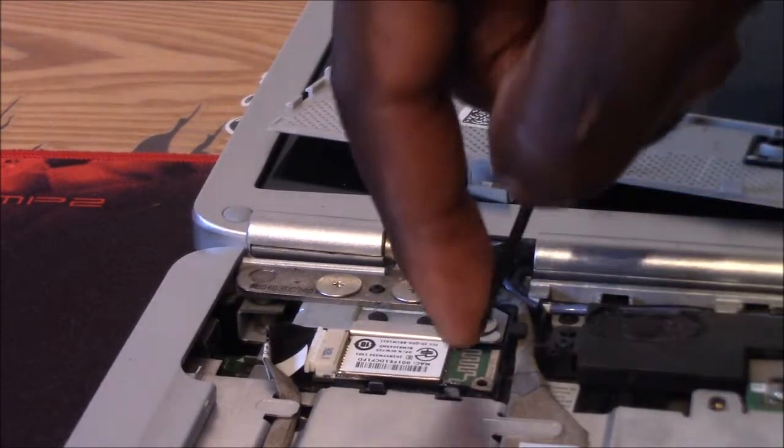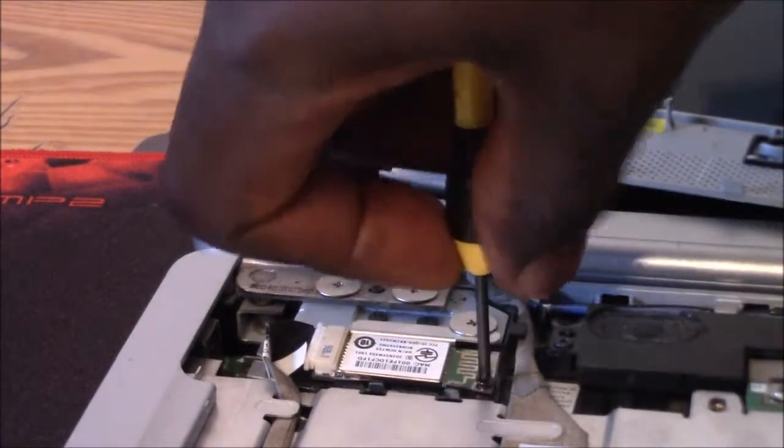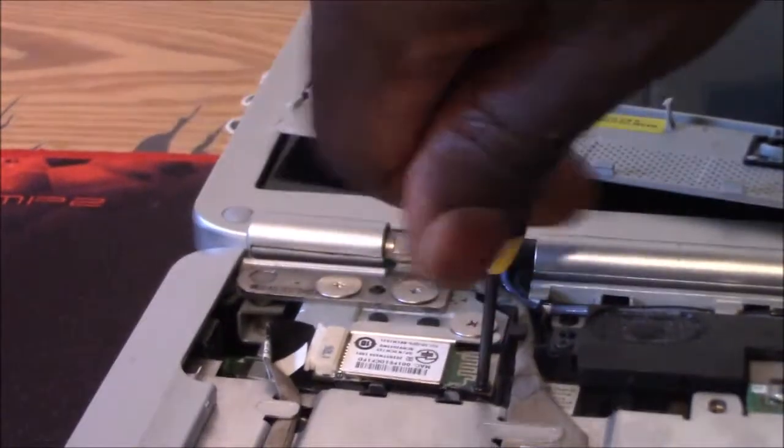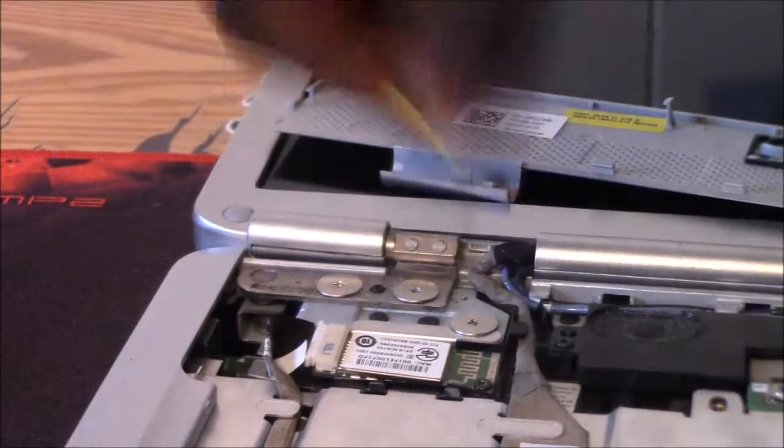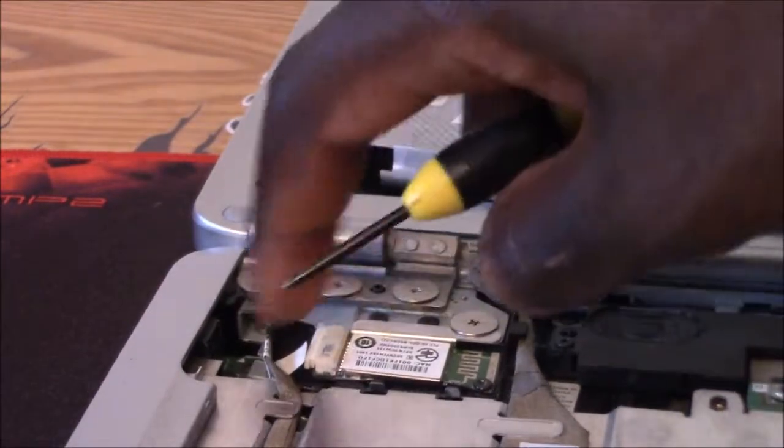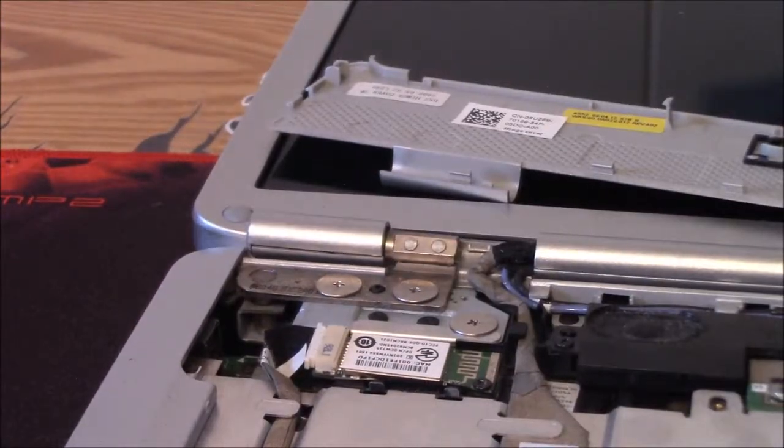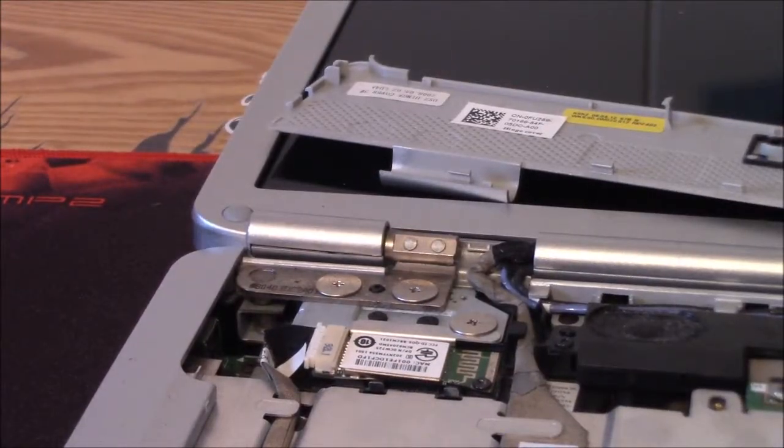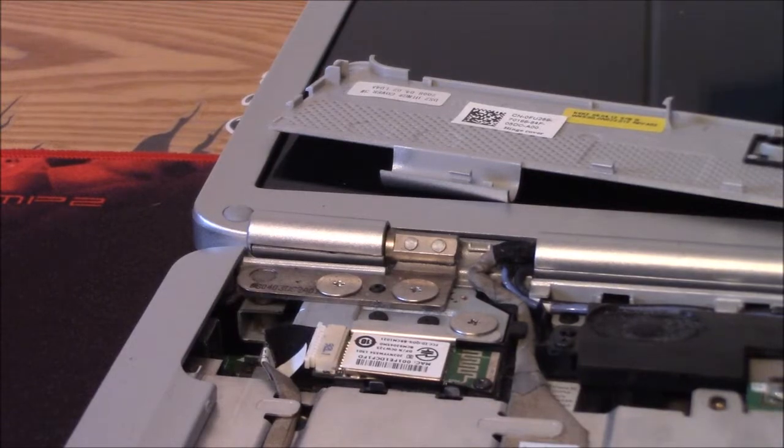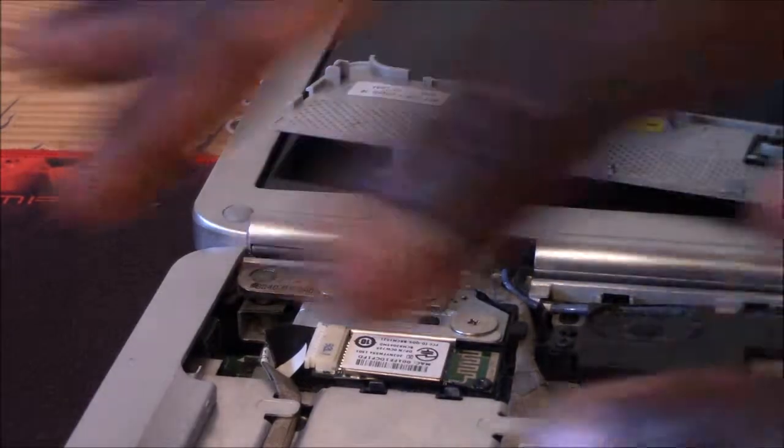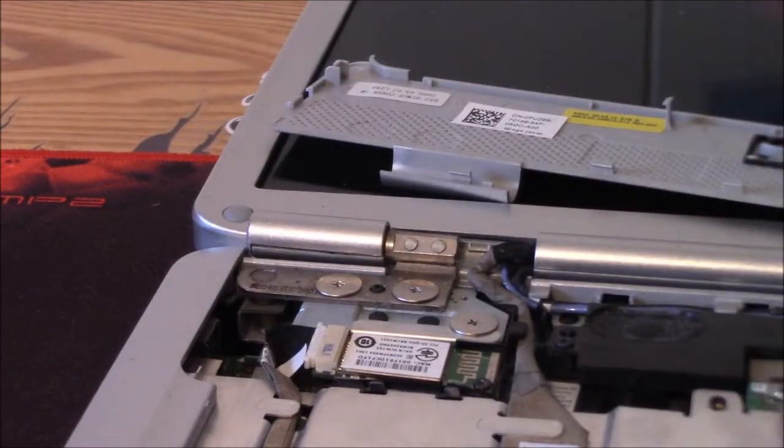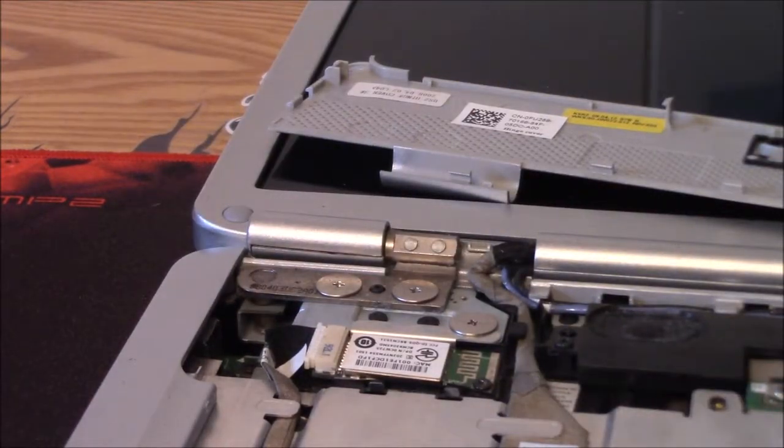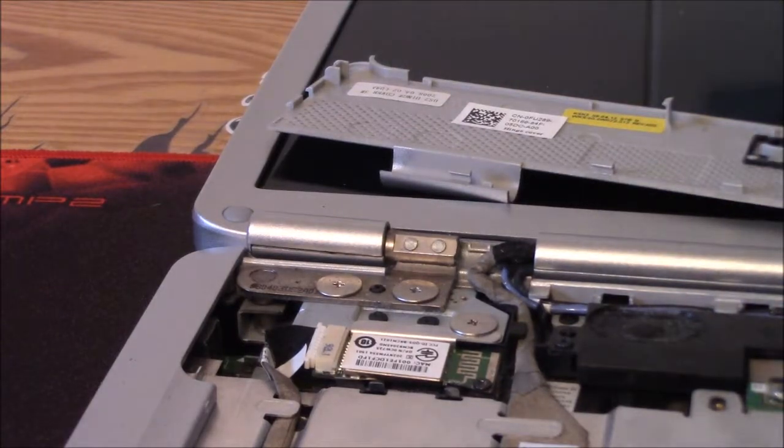And put your screw back in, your one little screw, and it's done, it's installed. And then like I said, I didn't remove all these connectors, so it's easy to put everything back in.